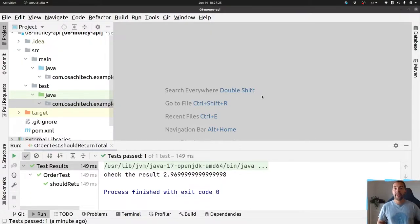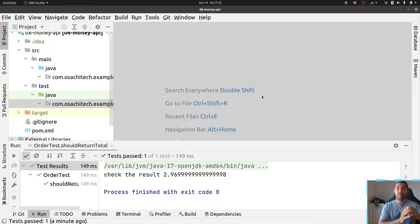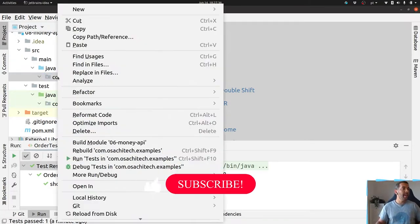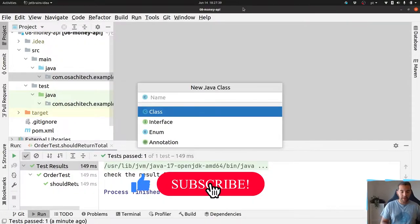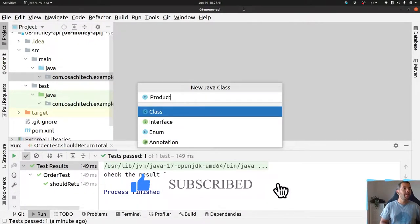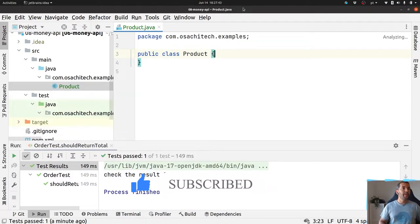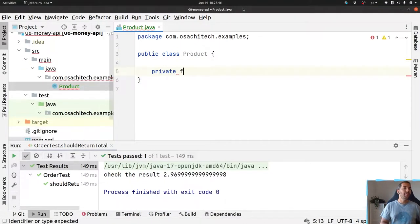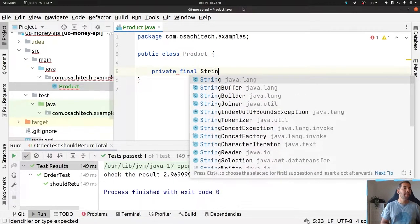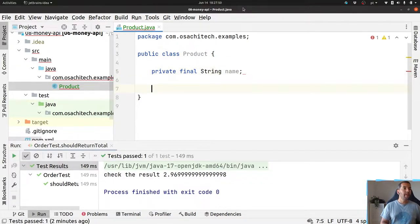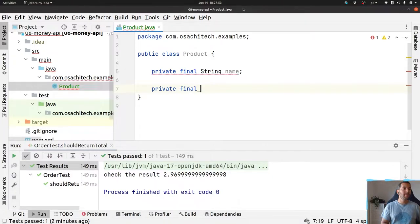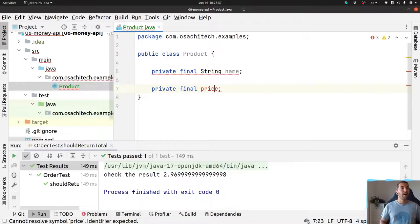To explain that, I will create a small e-commerce sample where we will have a Product and an Order, which will represent the collection of products. The first step is to create my product model, where the product will only have two fields: the first one is the name.